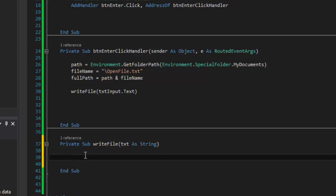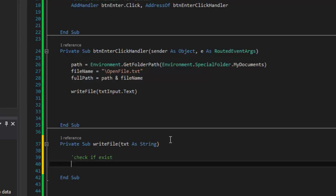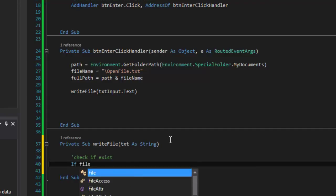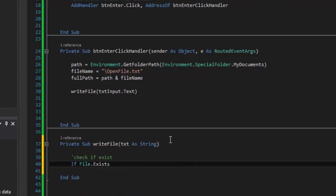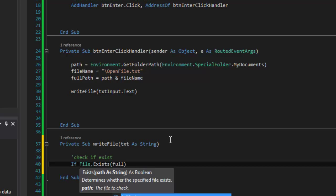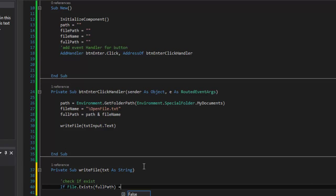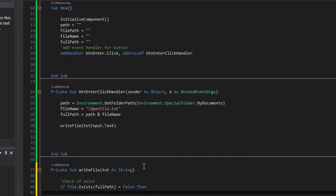Now I want to check to see if the file exists. So I say If File.Exists(fullFilePath) = False, then do this. So if the file doesn't exist, then I want to go ahead and File.Create, giving it the same full path. And then I want to close that once it's done creating, so I'll call Dispose on that. That's it for the If statement there.